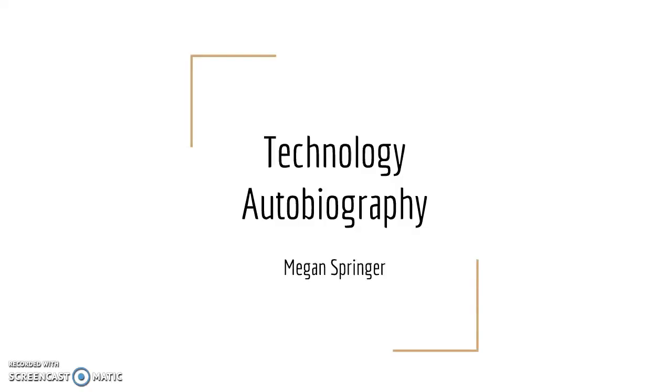Technology Autobiography by Megan Springer. When I think back to some old memories, I think of the old PC computers.